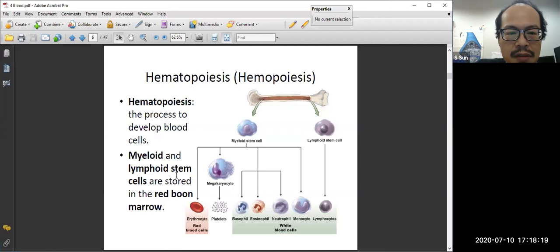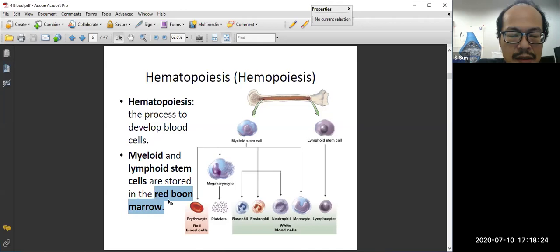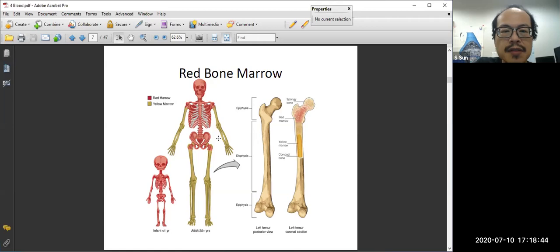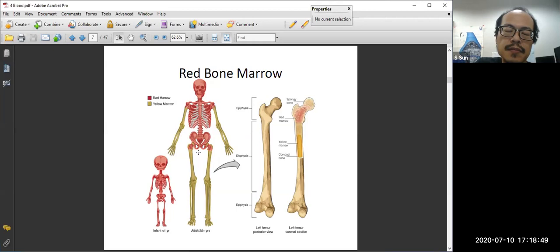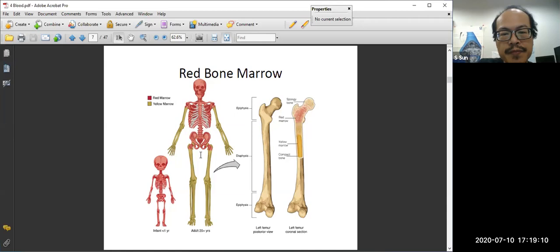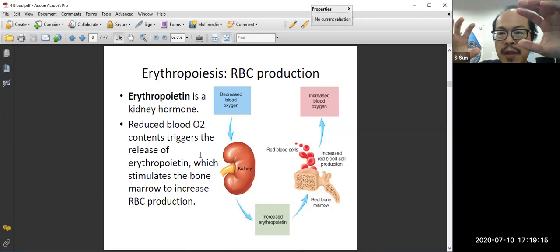Red blood cells are produced from red bone marrow myeloid stem cells. In kids, all bones contain red bone marrow. In adults, when bones grow, only the central portion contains red bone marrow. Yellow bone marrow contains a lot of lipids and does not contain stem cells. The location of stem cells that produce blood cells is shown in the figure here.